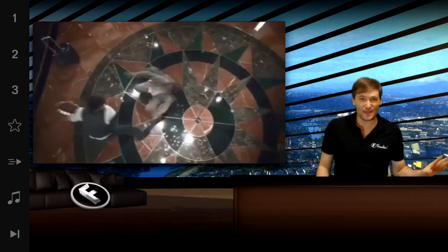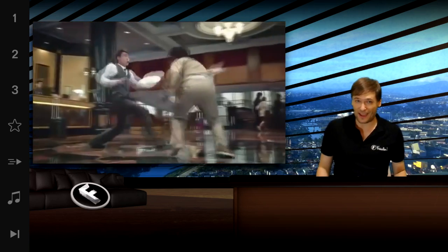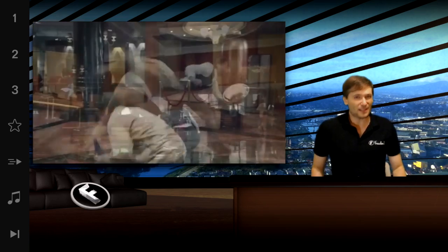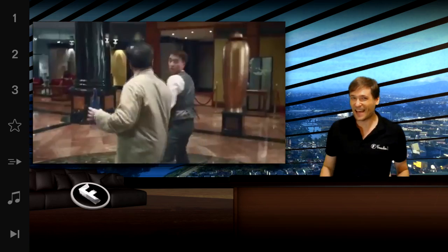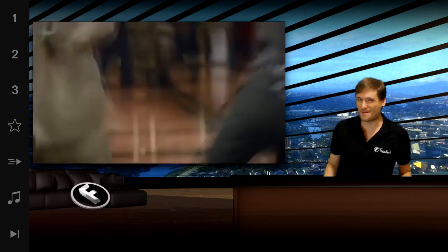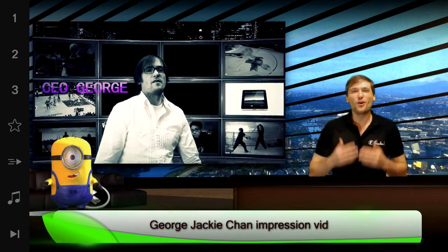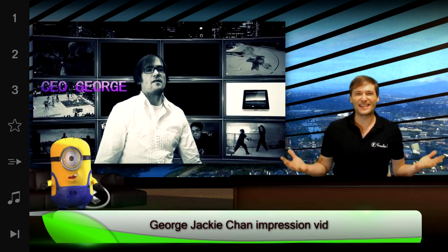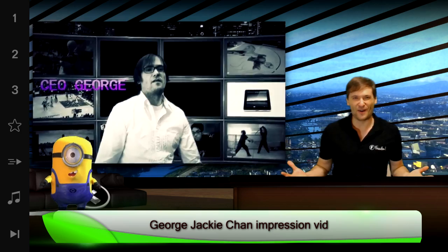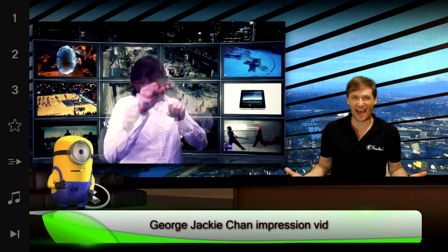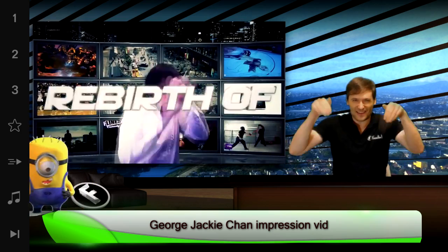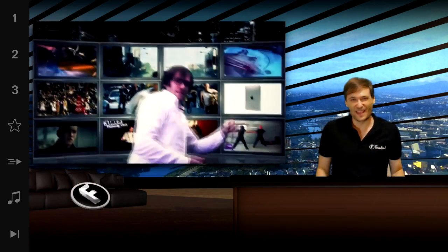An AMA is not to be confused with an MMA, which is mixed martial arts, and I've done a form of that back in the good old TGN days. Who remembers this video of kicking ass? Tell me in the comments below. That was a lot of fun.